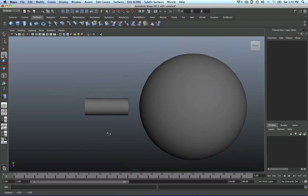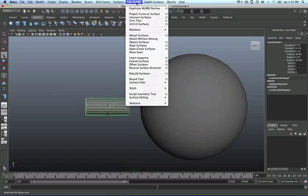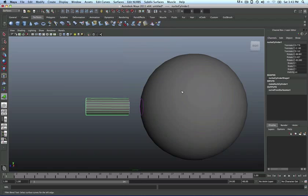So what we want to do is use the blend fillet tool, and this is how you do it. You have to select this one, then go to NURBS, edit NURBS, then surface fillet, then fillet blend tool. You click on that.